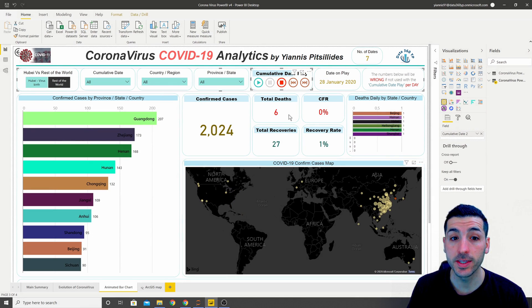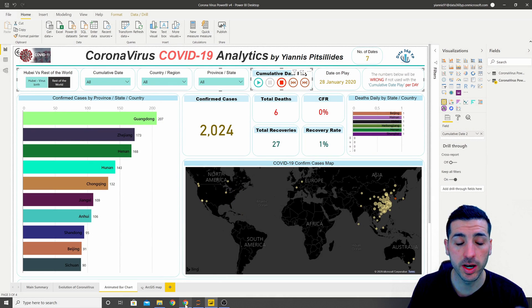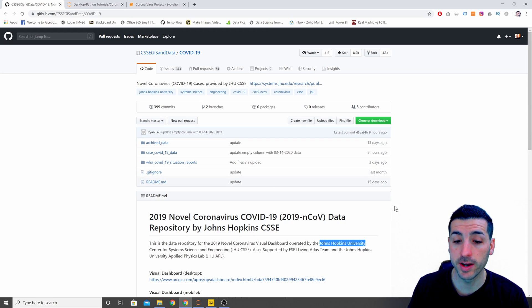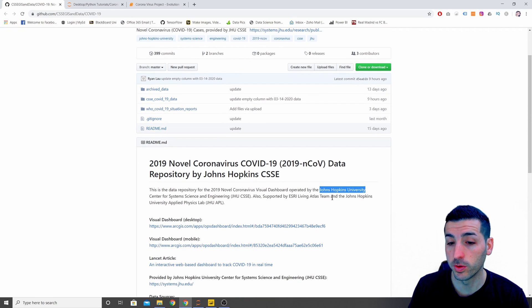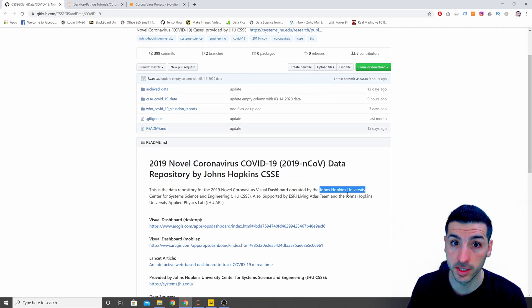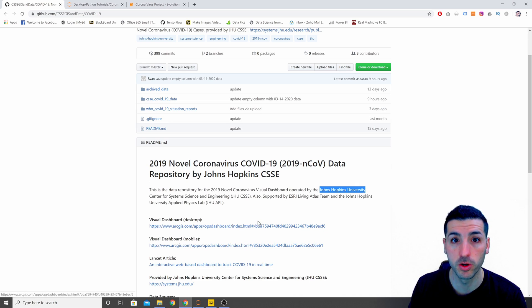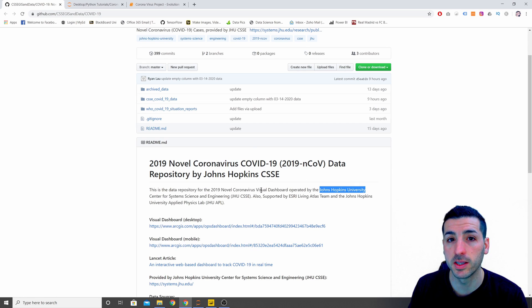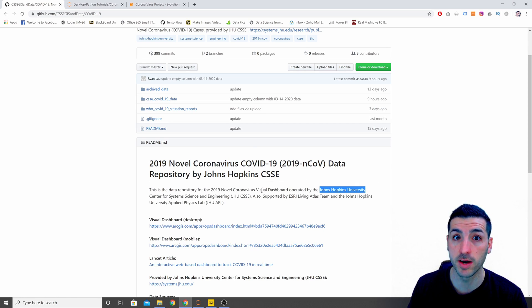To get the raw data to create this, I'm going to have a link in the description where it's going to take you to the John Hopkins University GitHub repository where you can download the data. They keep updating the data every day so you can have up-to-date data.